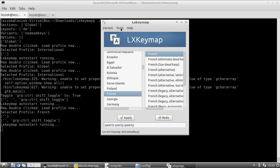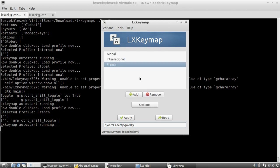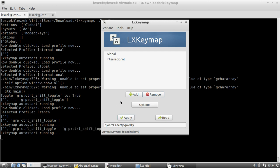Switching keyboard layouts works very well, and I hope that this LXKeymap version — or an improved, polished version — will make it into Lubuntu 12.04, giving users the ability to switch between different keyboard layouts without any problems. You can of course remove configurations and you need to press Apply after removing so that the change is saved.